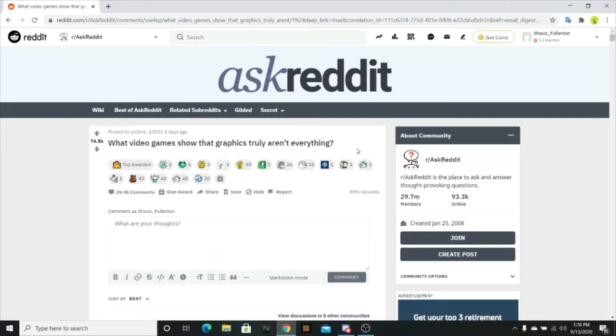Alright AskReddit, what's going on today? What video games show that graphics truly aren't everything?